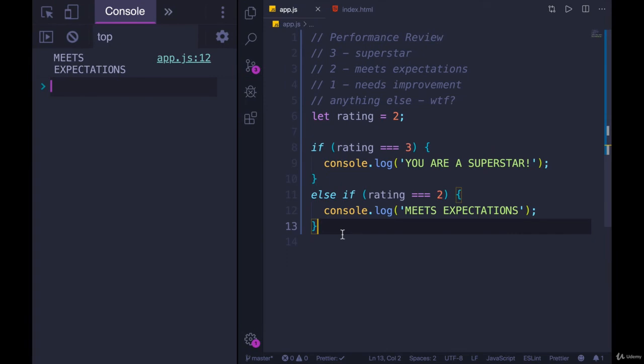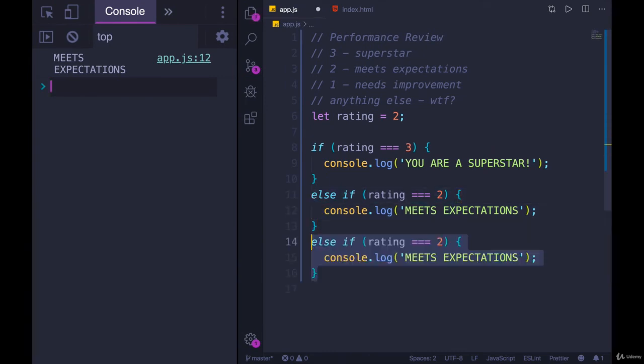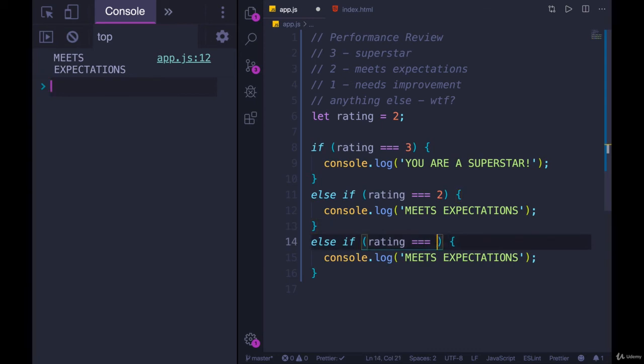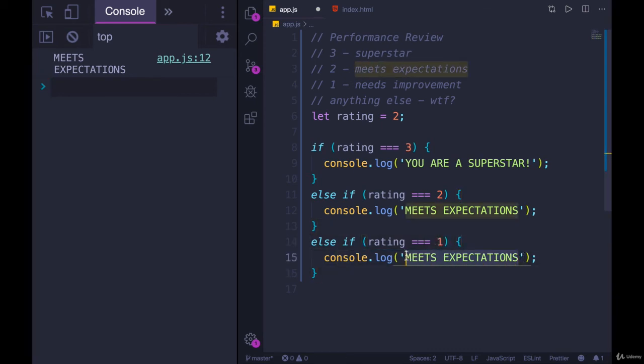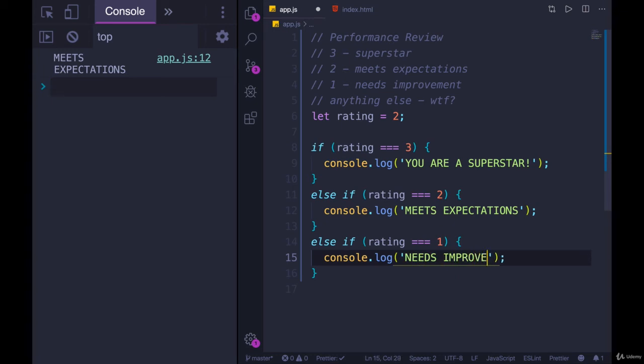So we could add in the same thing. I'm just going to duplicate this, I'll select it and then shift option down arrow. And I'll say if rating is equal to one, or else if rating is equal to one needs improvement.